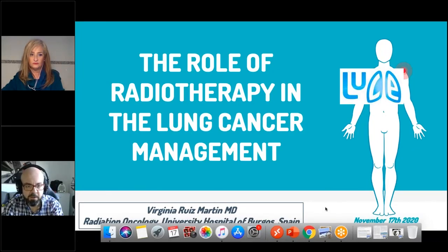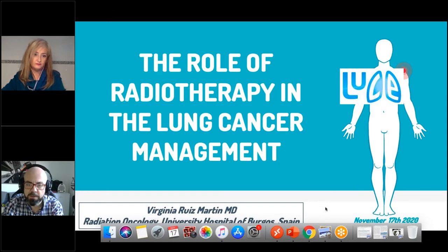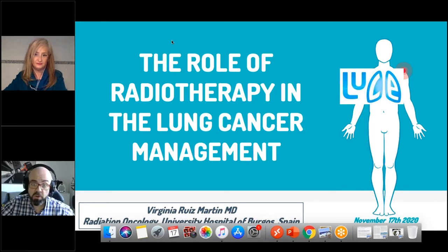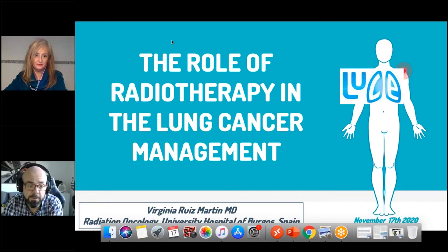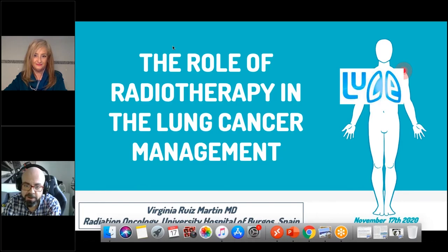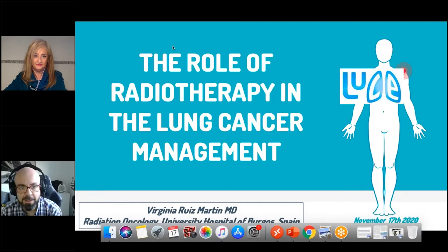Good evening everybody and welcome to this webinar on the role of radiotherapy in lung cancer management, organized by Lung Cancer Europe. My name is Alfonso Warron and I will be moderating today's webinar. It is my pleasure to introduce our speaker, Dr. Virginia Reed, radiation oncologist consultant in the Department of Radiation Oncology at the University Hospital of Burgos in Spain. On behalf of Lung Cancer Europe, I would like to thank you so much for your willingness to collaborate with us and share your valuable knowledge.